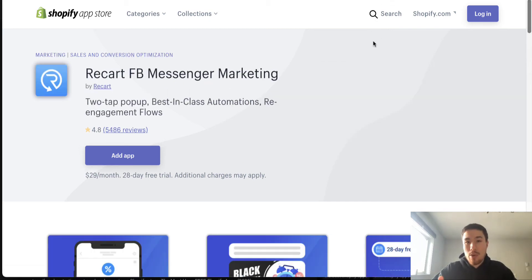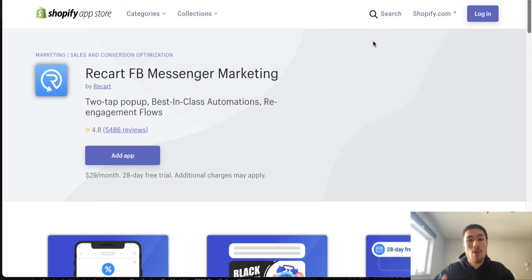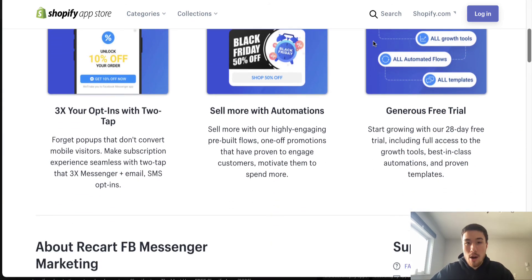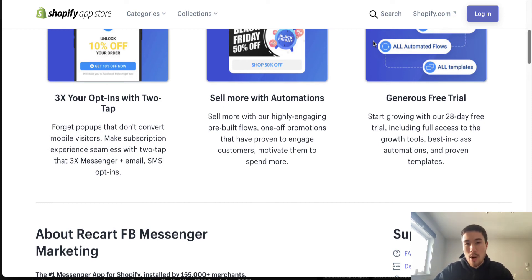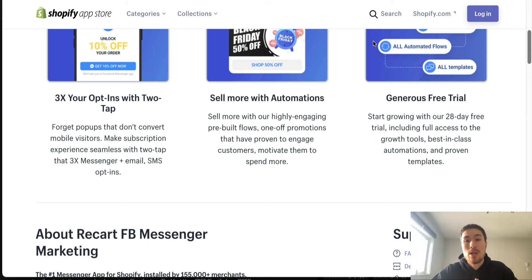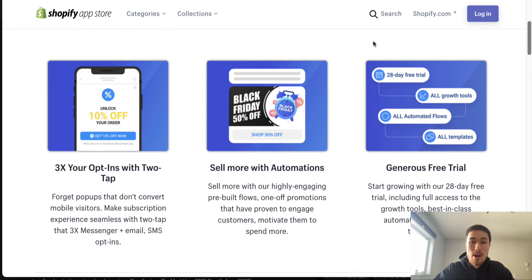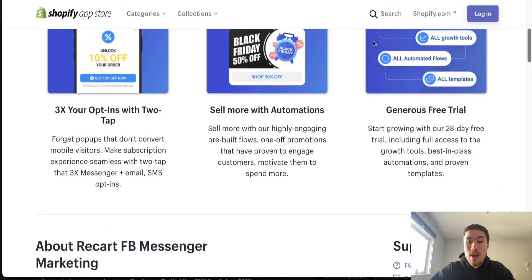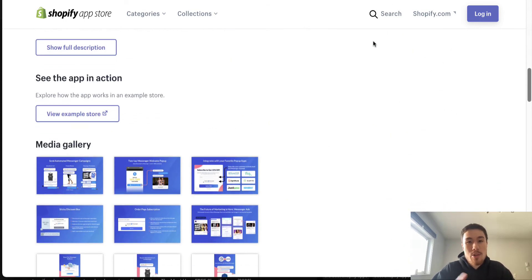Next is Recart, a Facebook Messenger automation platform. It allows you to send campaigns and targeted messages to customers who subscribe through the Facebook widget on your site or on the product page, unlocking certain offers. Facebook Messenger is extremely effective because a lot of customers have notifications turned on — they receive messages from friends and family, so being able to reach that inbox in a timely way is an amazing feature.